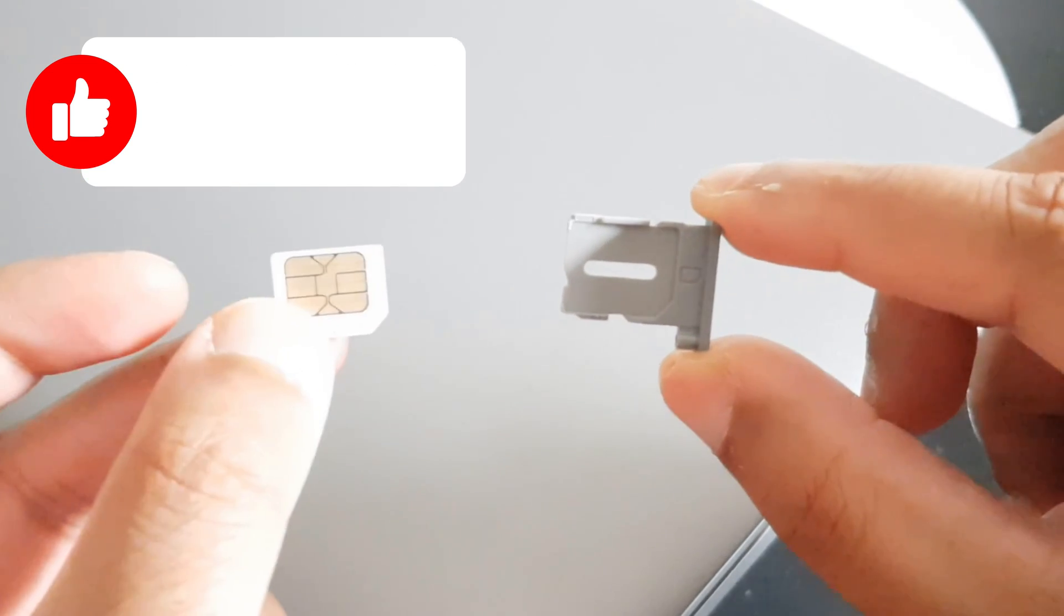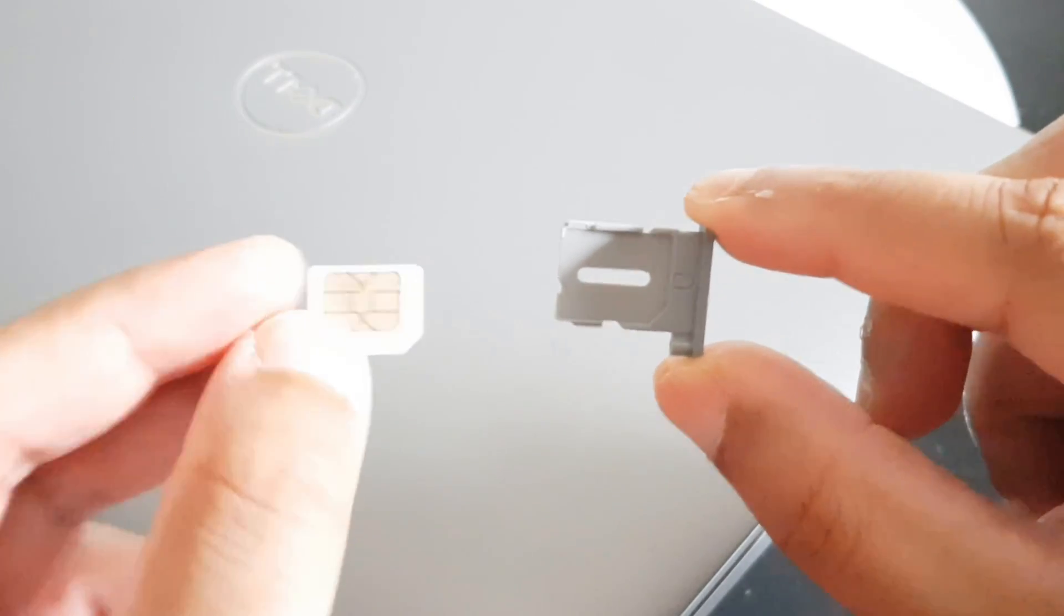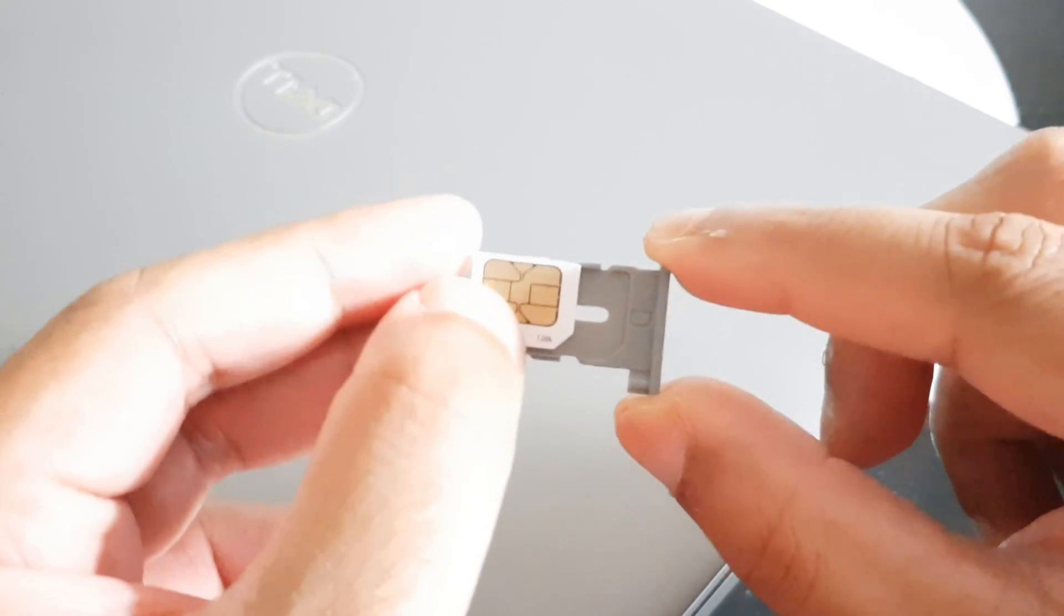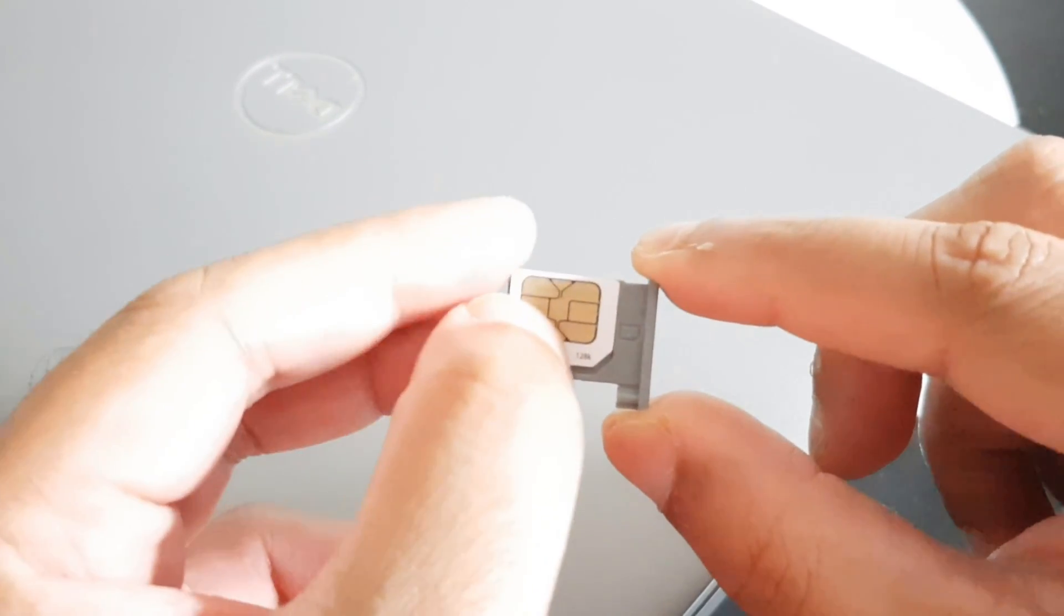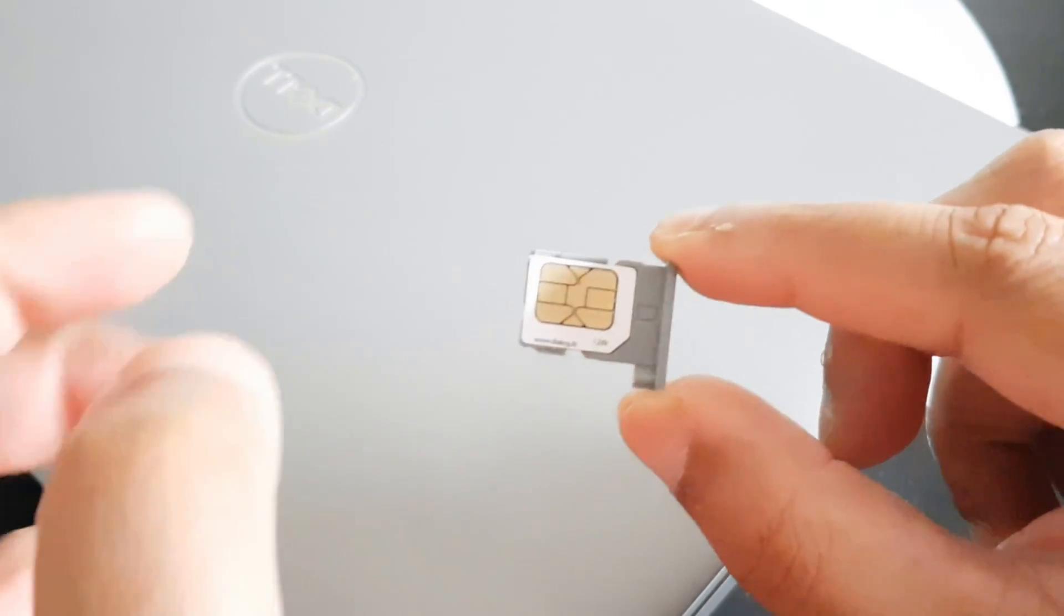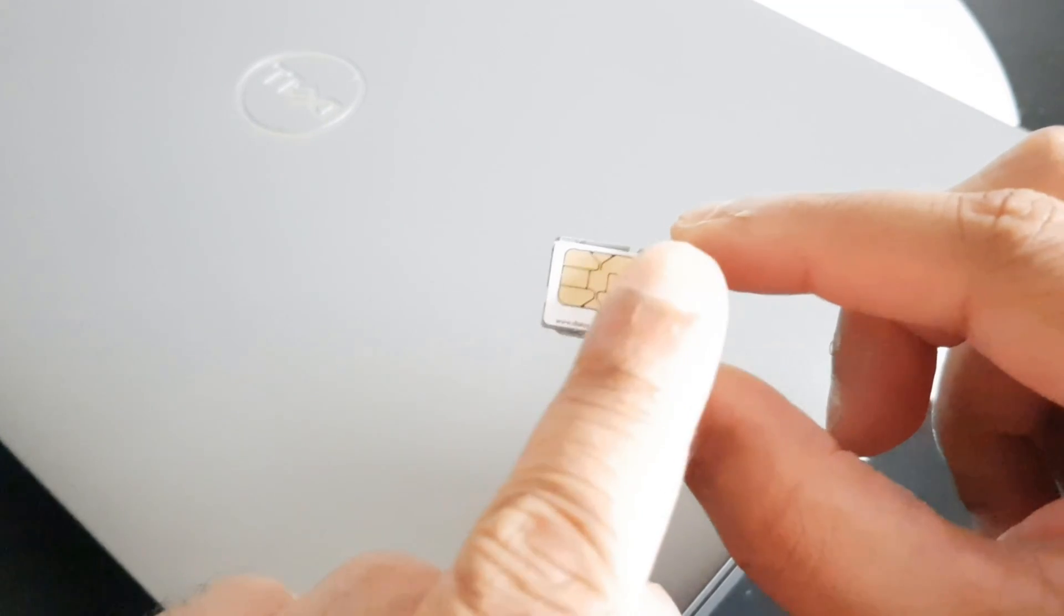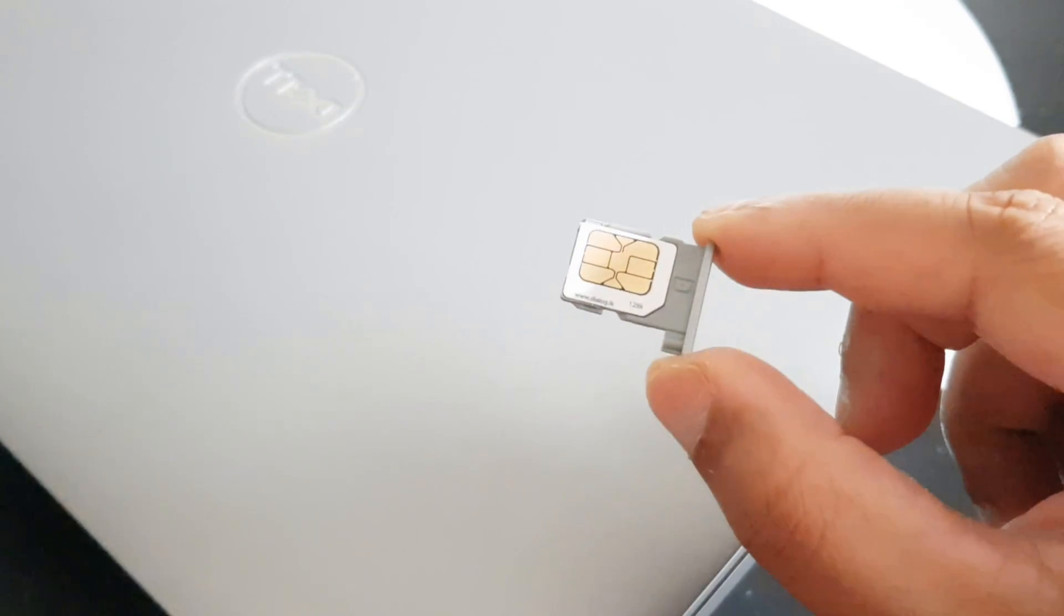So I have a nano SIM card here. I'm going to put the SIM card on the tray like that with the metal contacts facing up.